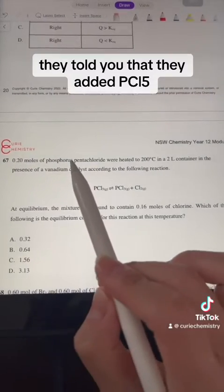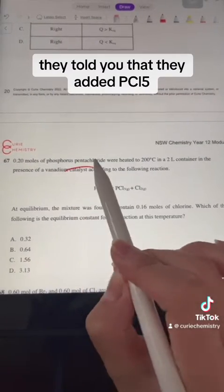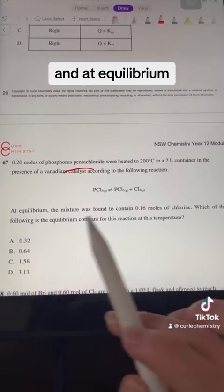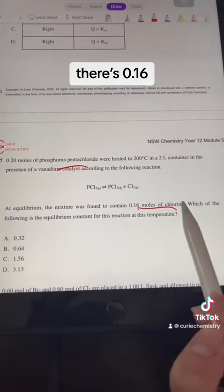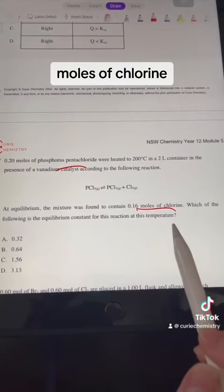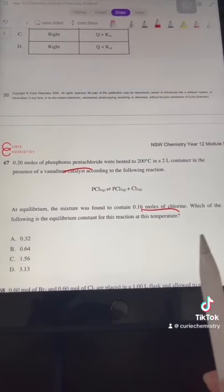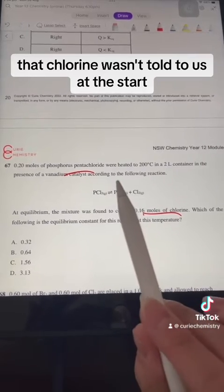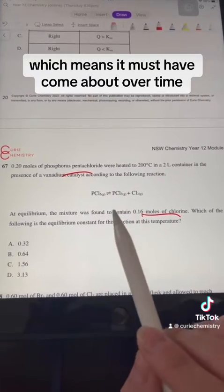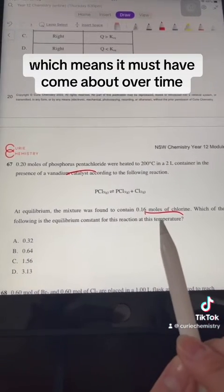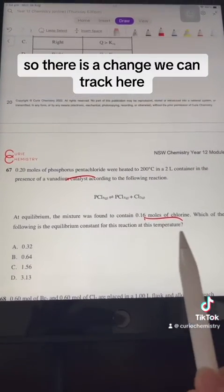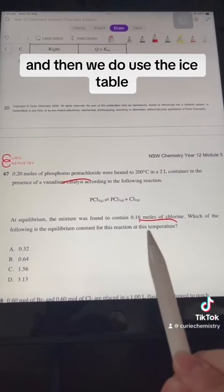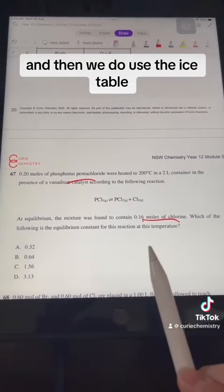Whereas in this question, they told you that they added PCl5 at the start and at equilibrium there's 0.16 moles of chlorine. That chlorine wasn't told to us at the start, which means it must have come about over time. So there is a change we can track here, and then we do use the ICE table.